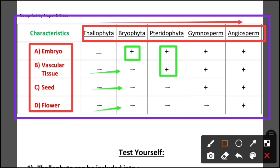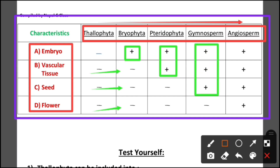But seed and flower in pteridophyta show a minus sign. In gymnosperm, embryo, vascular tissue, and seed are present, but the flower section shows a minus sign.